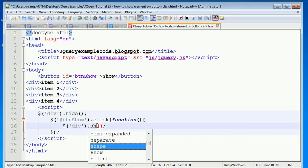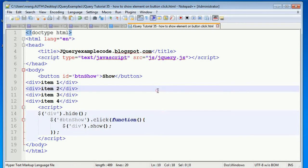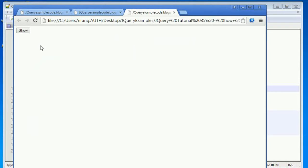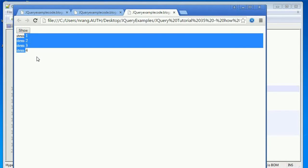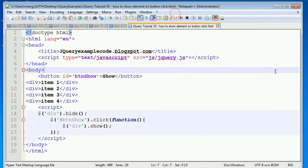Let me run this in Chrome. Now, no elements are visible initially. When I click the show button, all elements appear. This is how we use the show method in jQuery to display elements on button click.